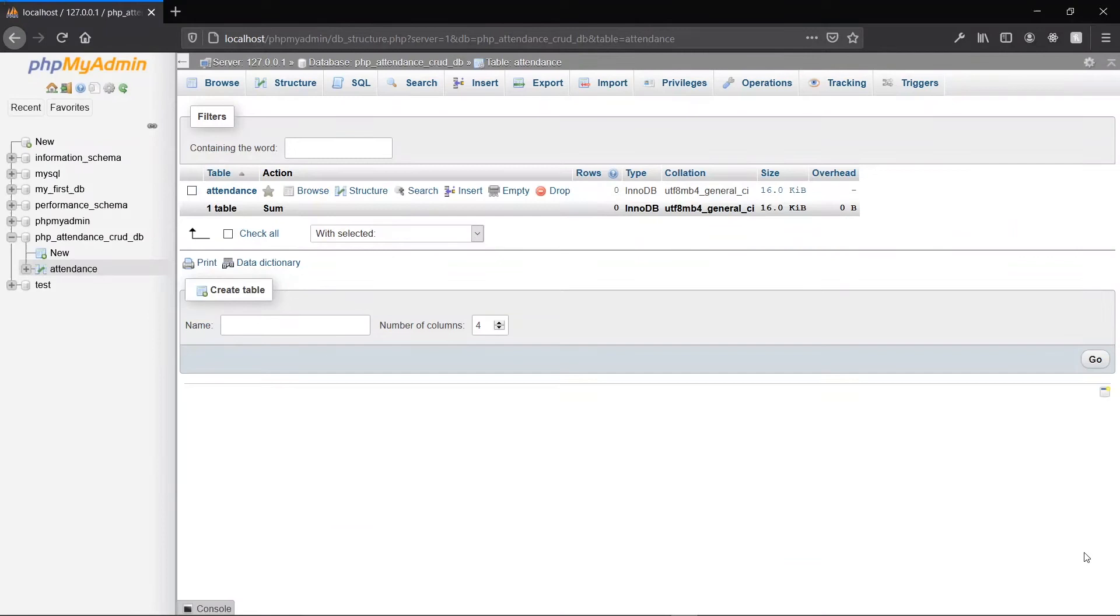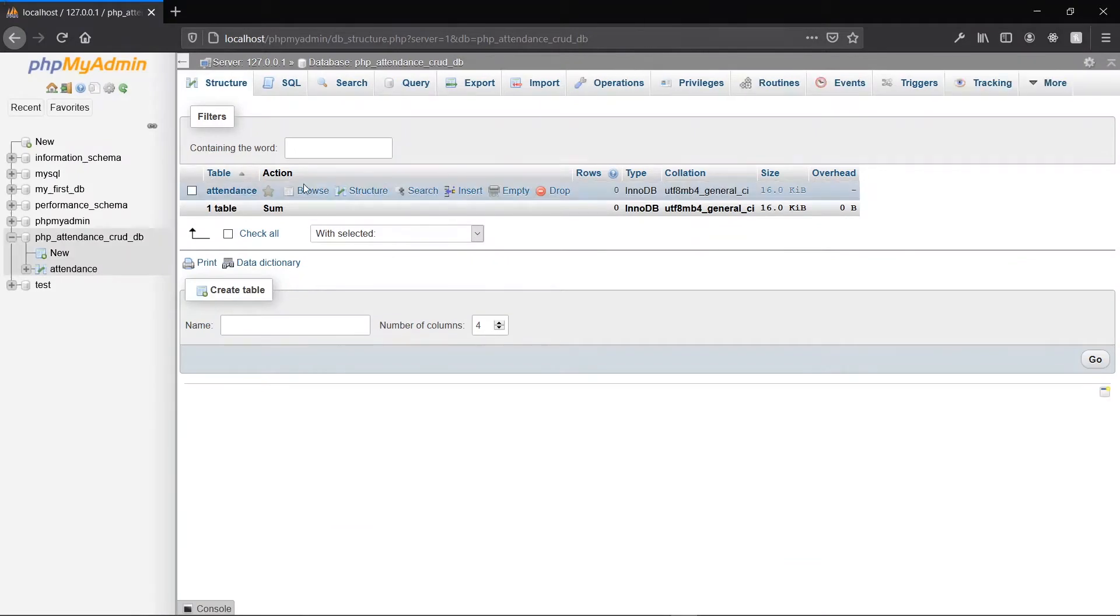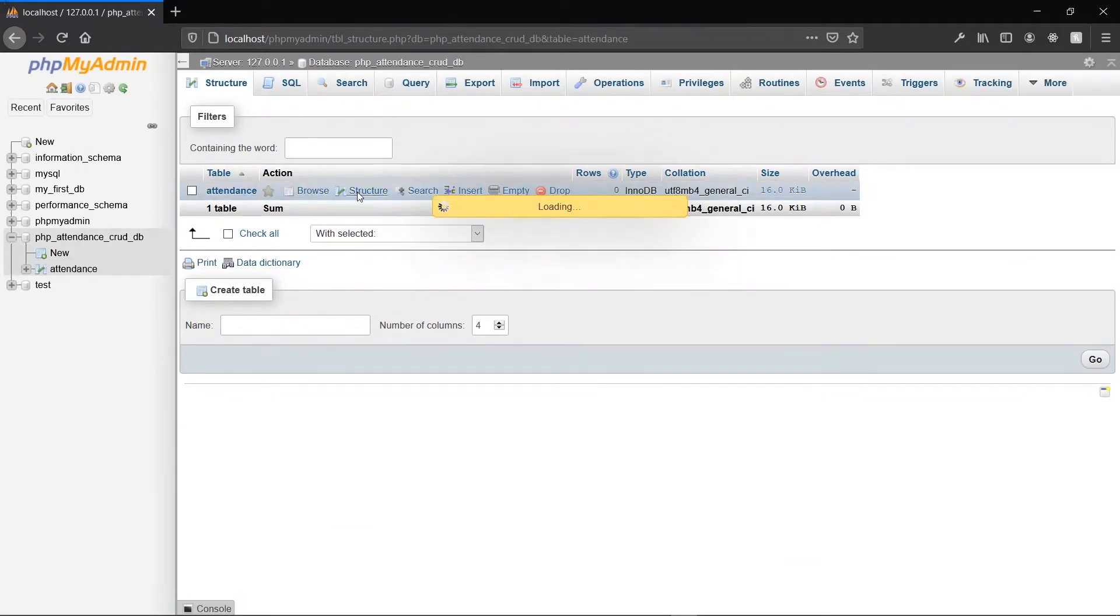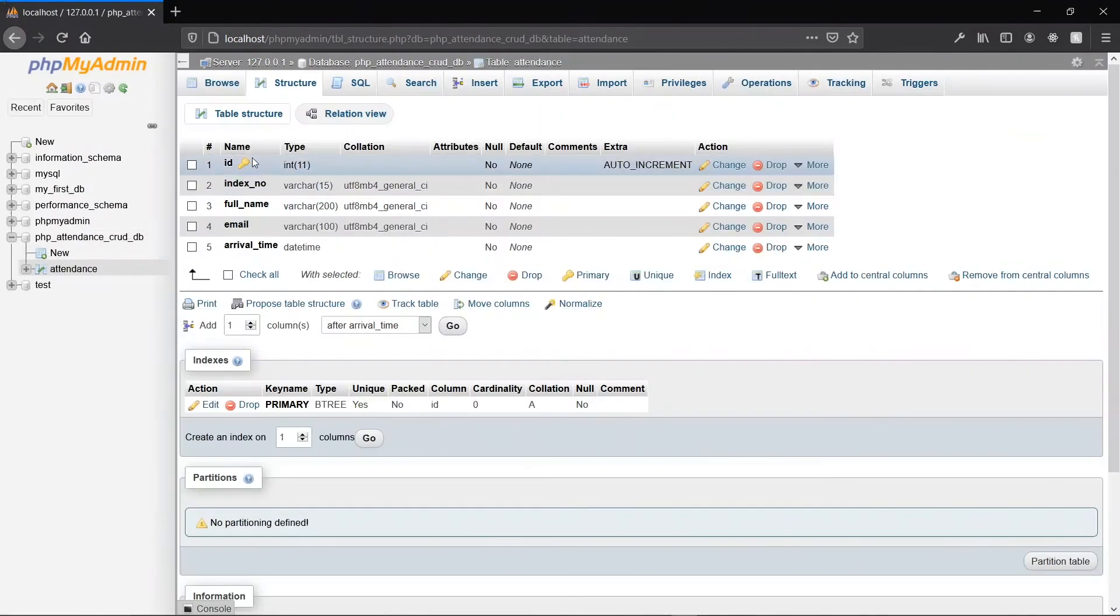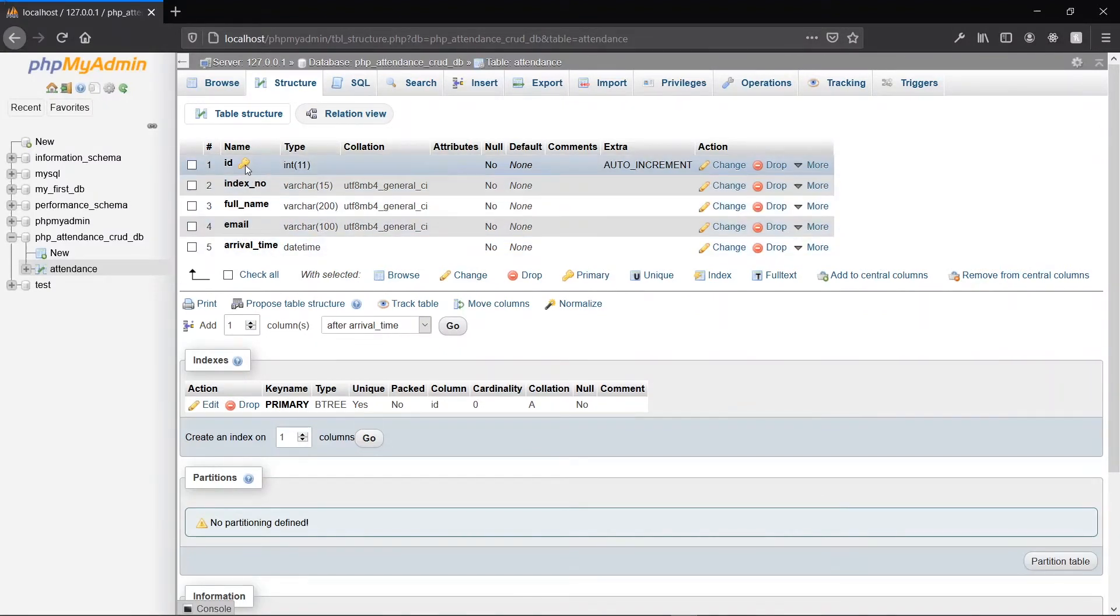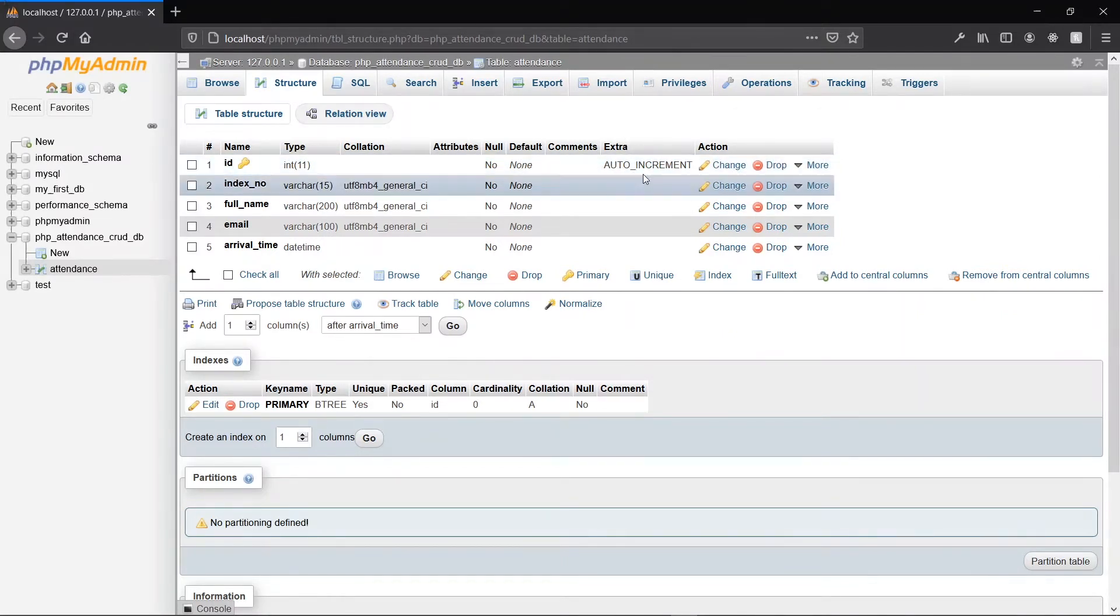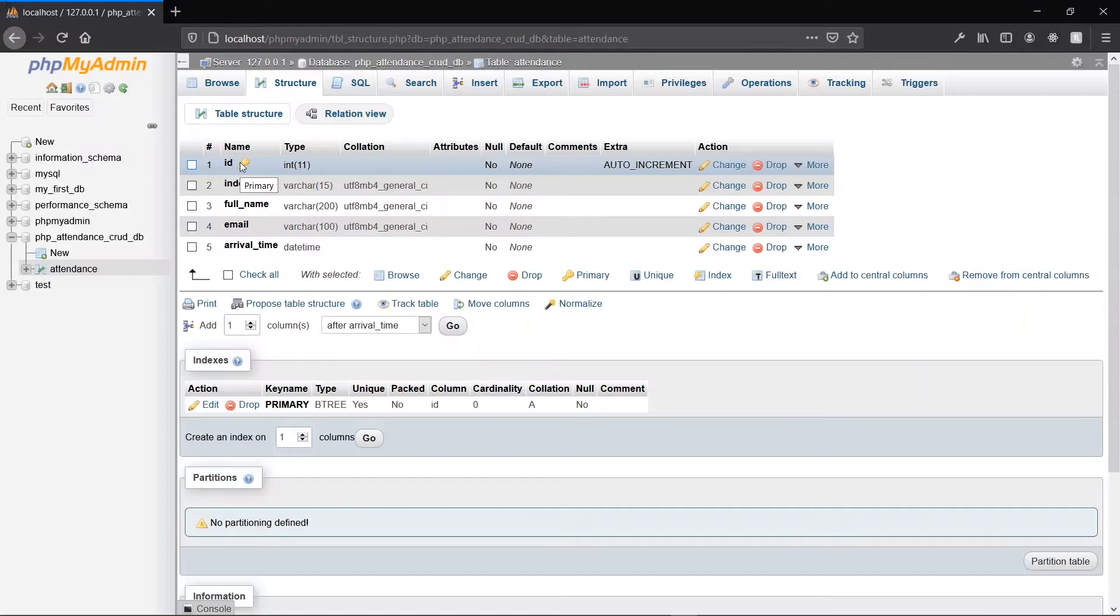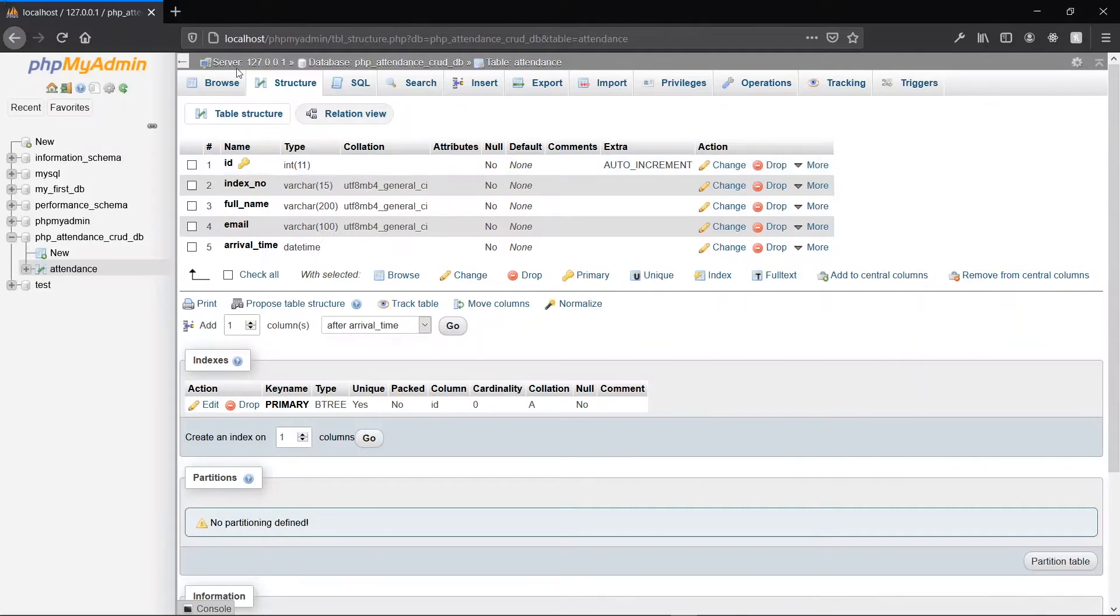We see that our table has been created. Browsing the structure, we see that there is a little key attached to the ID. This shows that it is the primary key—every value in this column must be unique and it's also auto-incremented. Now we've been able to create our database using MySQL. How about connecting it to our PHP file? Let's click on the server we see at the top here.